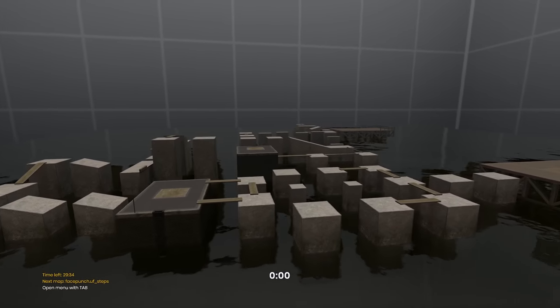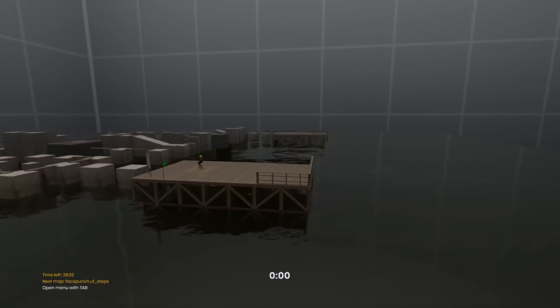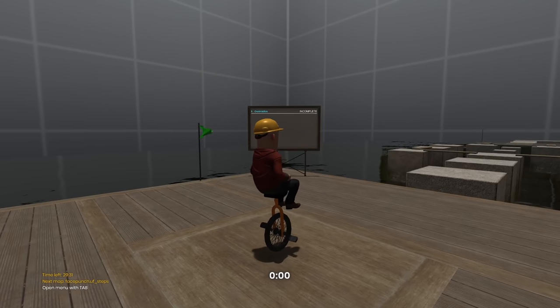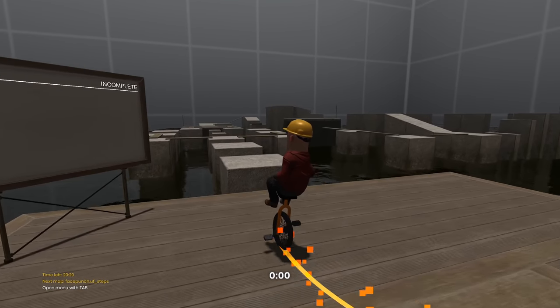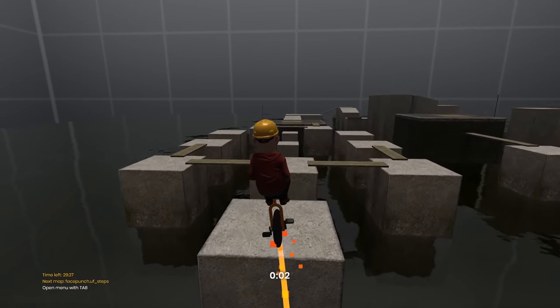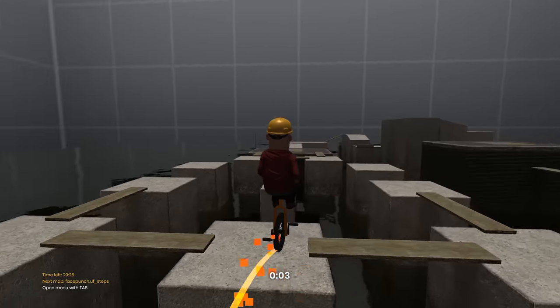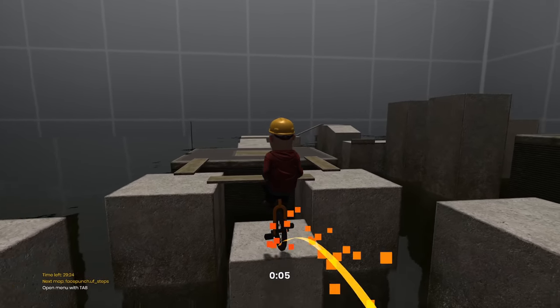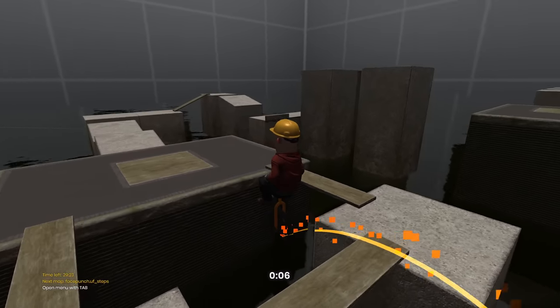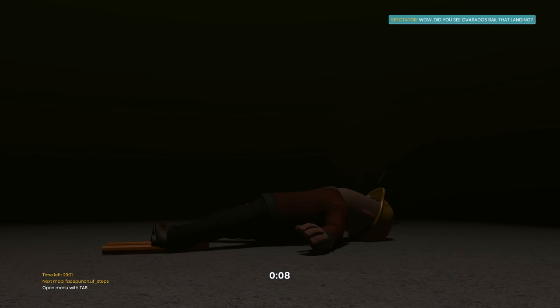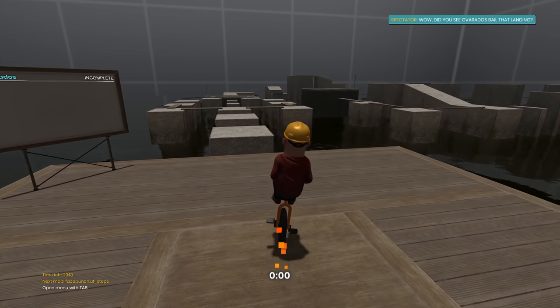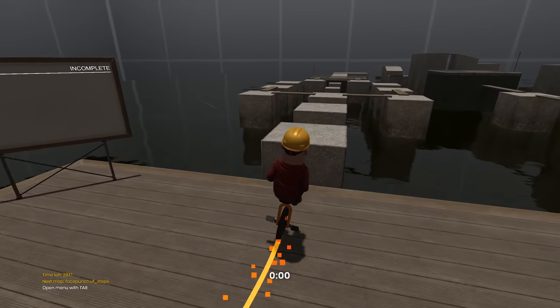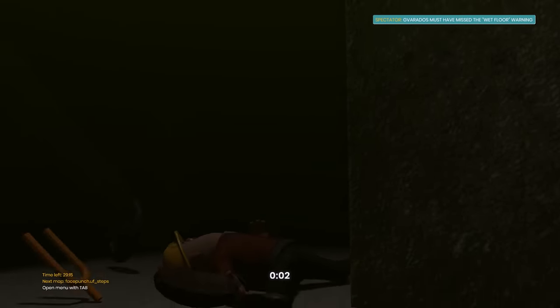There's a new game mode. Unicycle frenzy. You have to ride your unicycle. And you have to do this parkour course. It's very challenging. It's like a rage platformer almost. You're not going to be able to beat this on your first 25 tries. Very difficult.